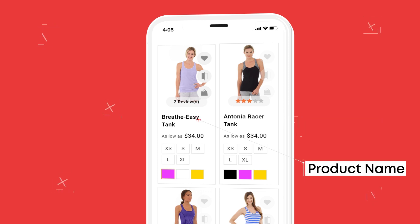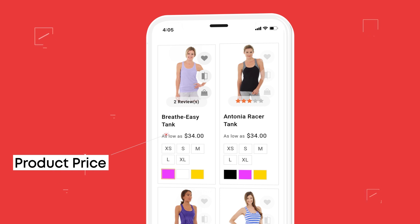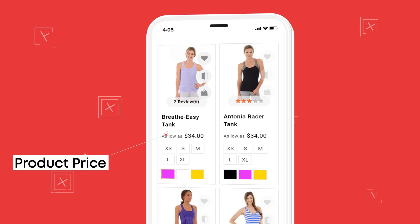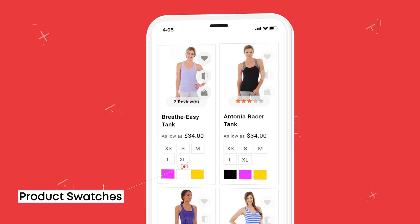We have a feature to show main product attributes like product name, price, size, etc. on the list page, which can guide users to easily choose products.